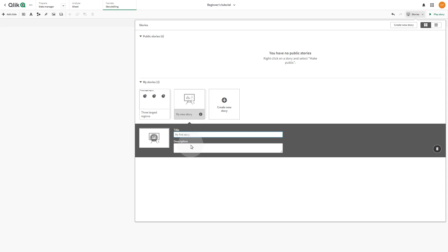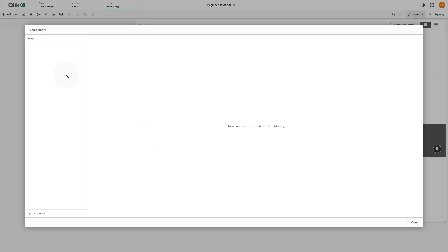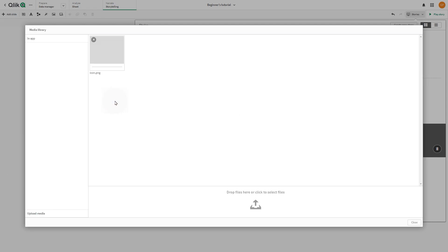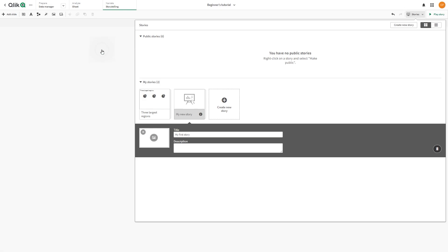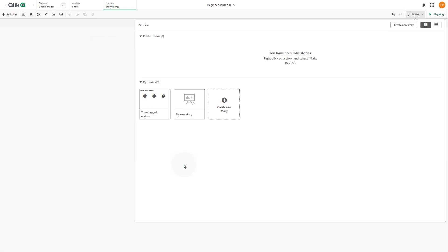Optionally, add a description and select a thumbnail for your story. You can add an image from your media library, or upload a new one. When you are finished, click on the story to get started building your story.